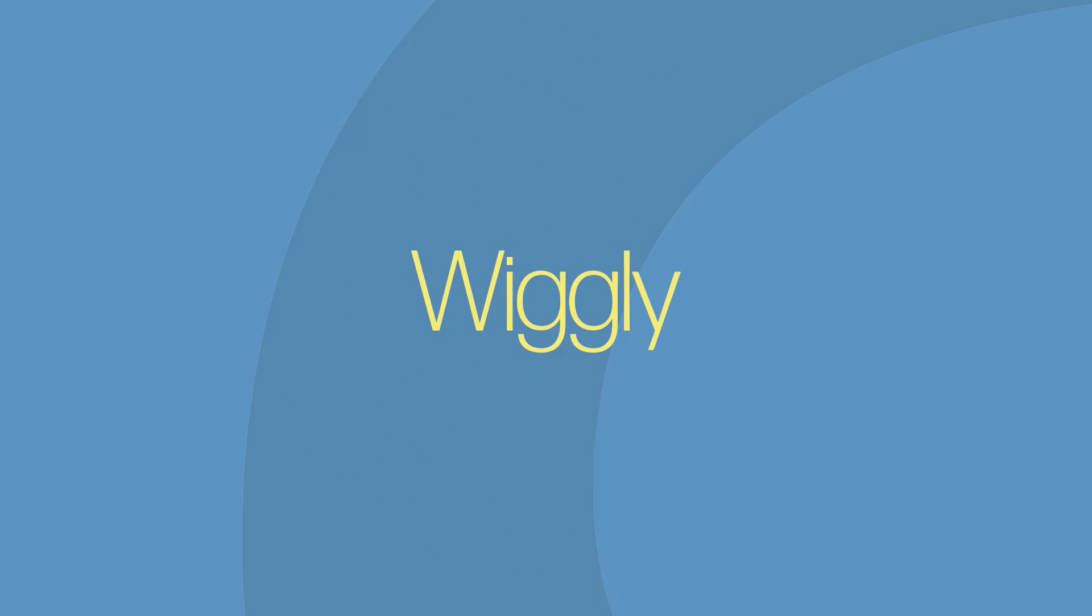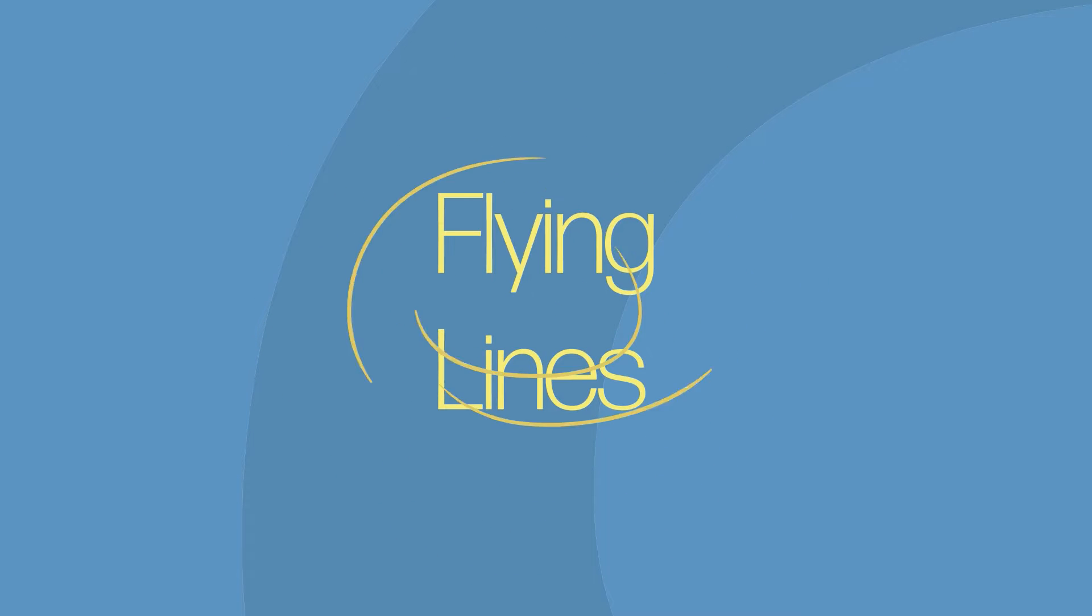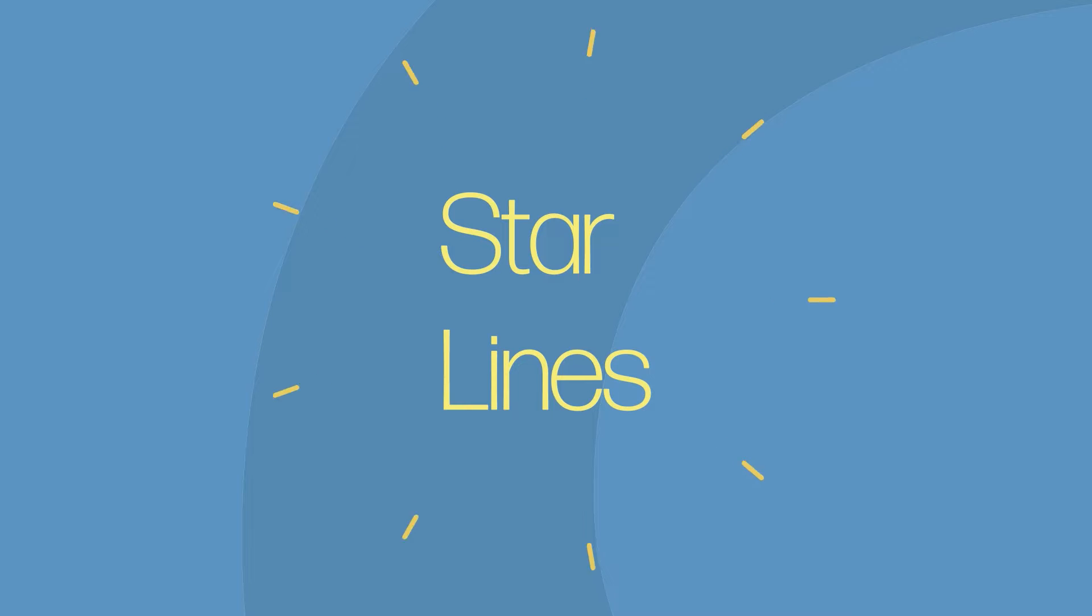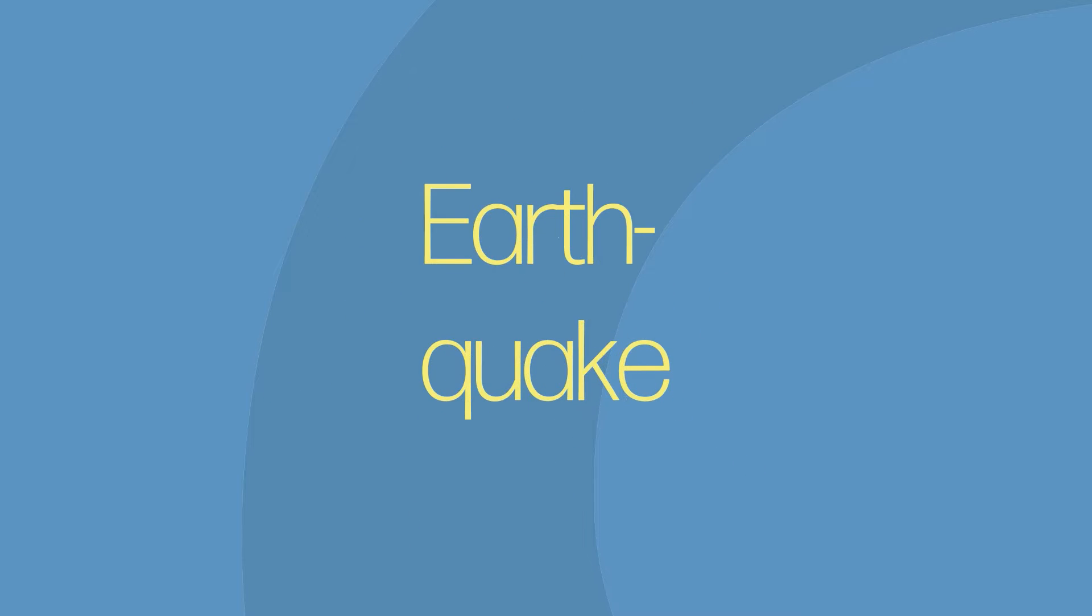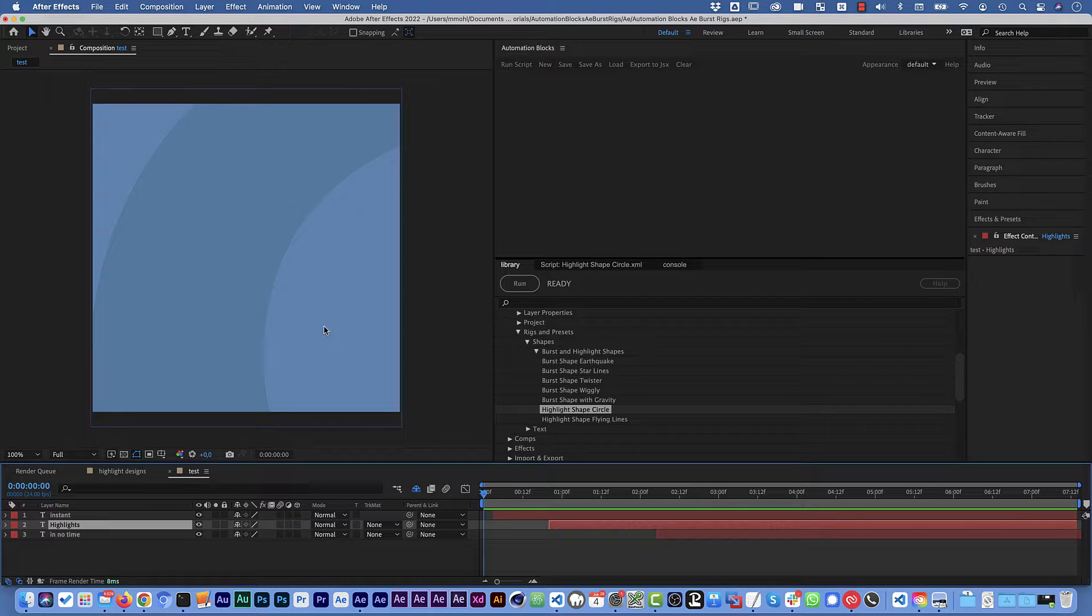Hello and welcome to this automation blocks for After Effects class where we create some tools to create cool burst shapes in no time or highlight shapes. Let me quickly show you how this looks like in action.